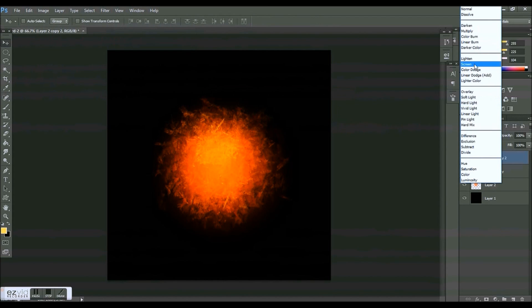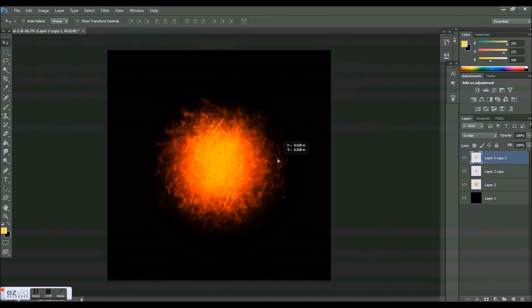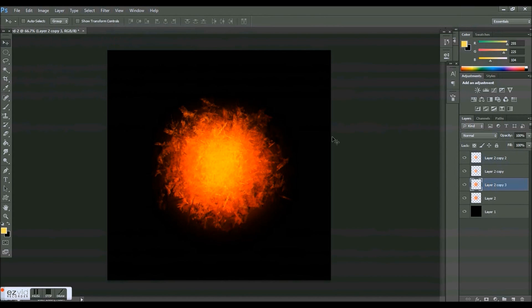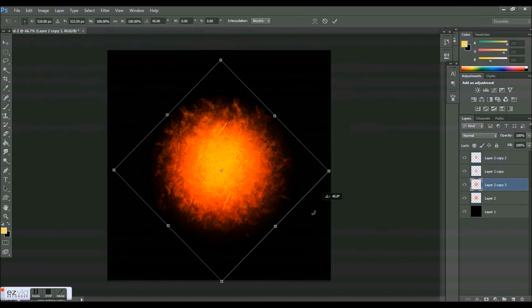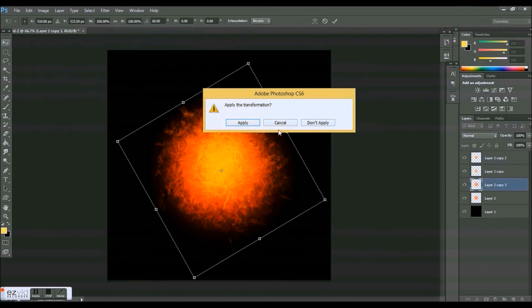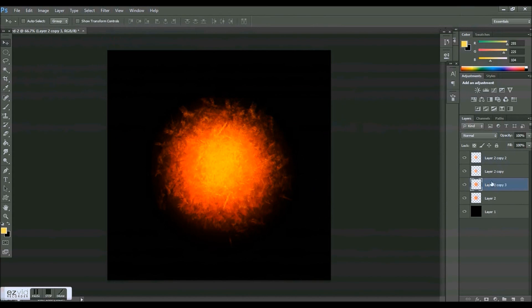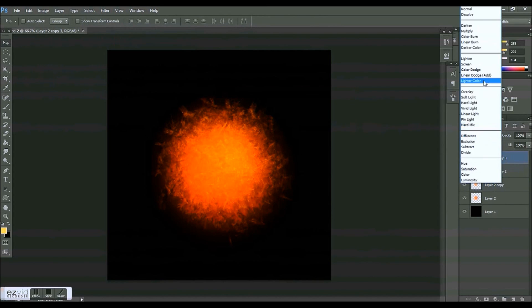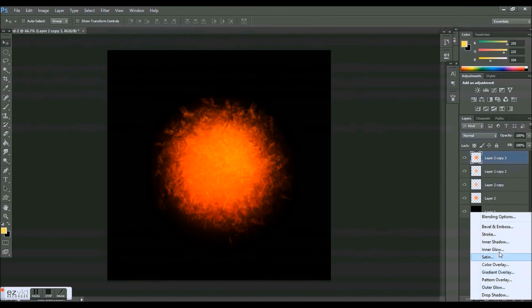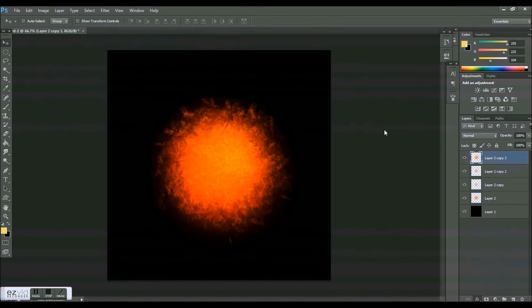I'm going to set this to screen. Yeah, that looks pretty nice. So I'm going to take this back one, make a copy of it, spin it around a little bit, and I'm going to put it on top.